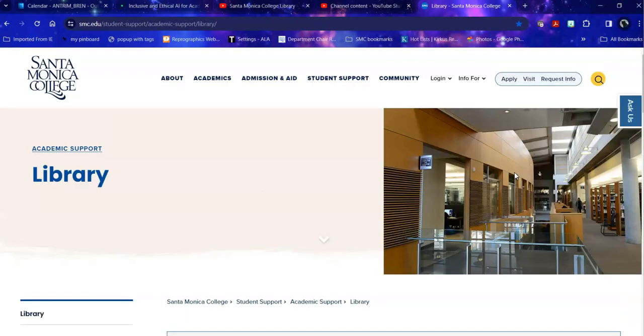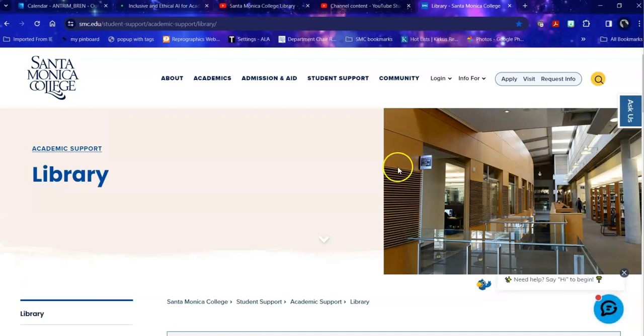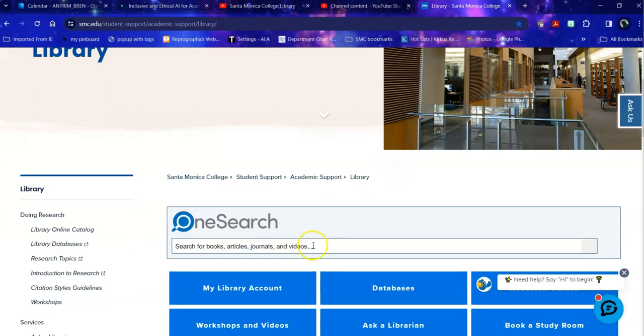Once on the library homepage, there are a number of ways to begin your search, including OneSearch, which is a listing of everything that we own, subscribe to, or can access in the open web. As you might guess, this is very possibly overwhelming.